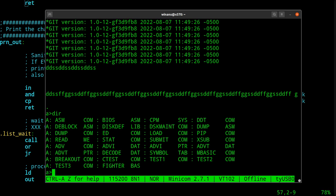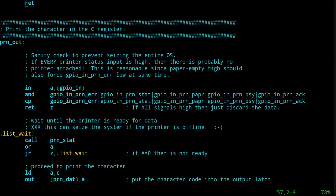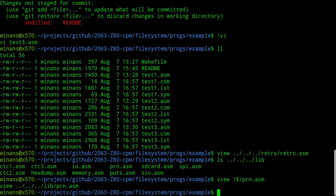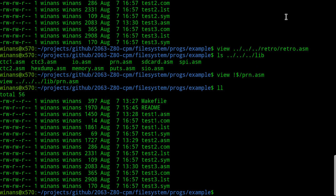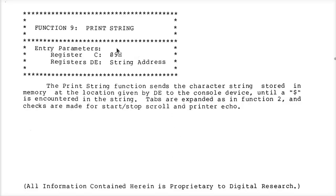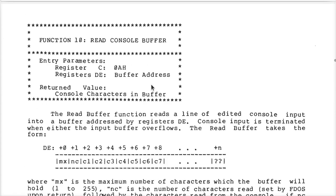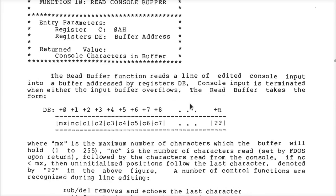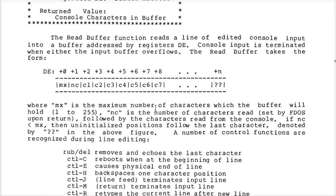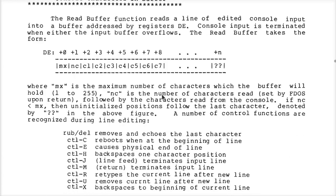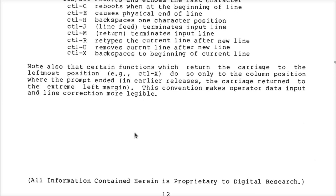So what we've got here is the ability to create a .com file and assemble it, and a little bit of sanity checking on what it means to call the operating system and where to look up what you can do. You can sift through the Interface Guide — each one of these sections, like what does it mean to read the console buffer? That's a whole other way to read characters with input processing, editing, and all kinds of other fun stuff.